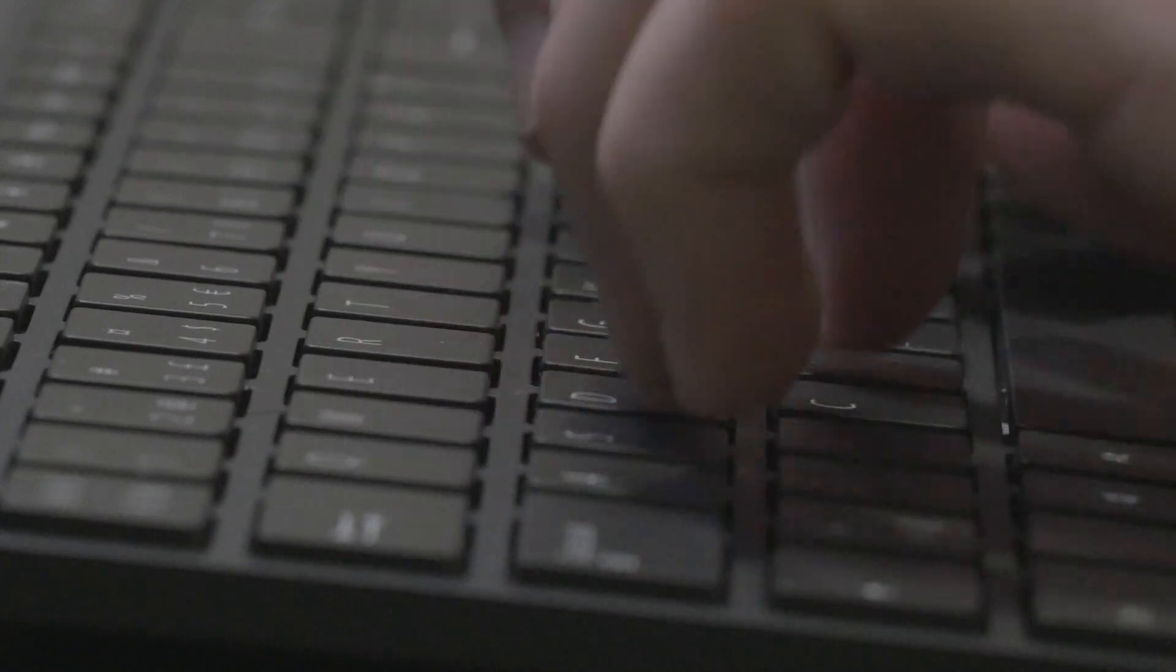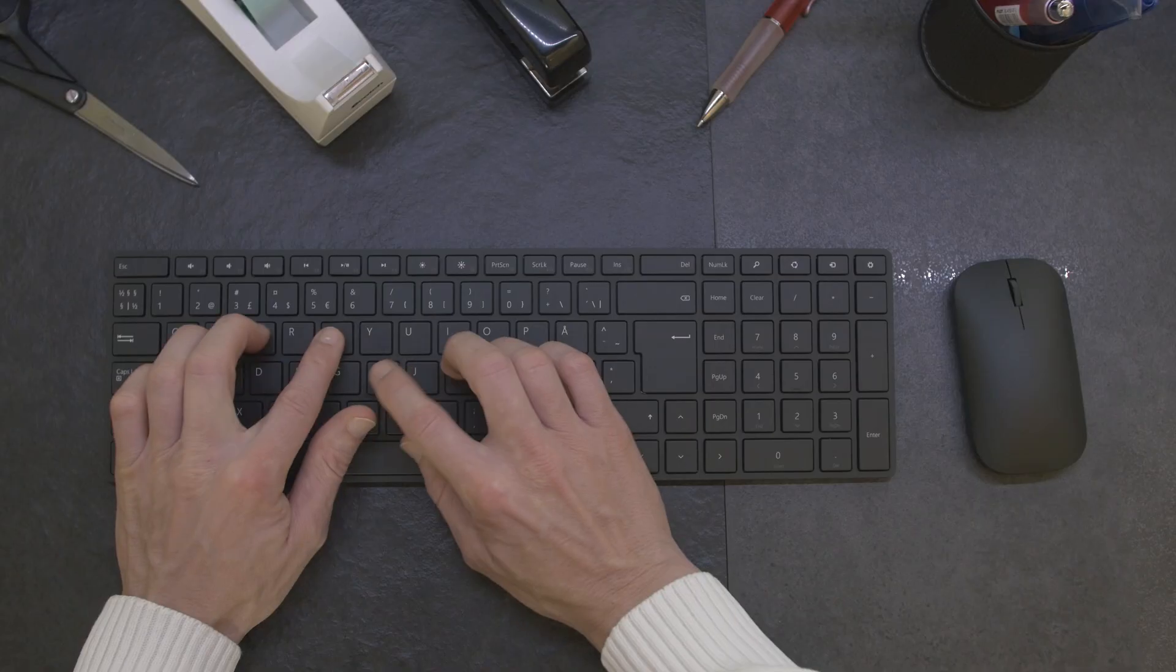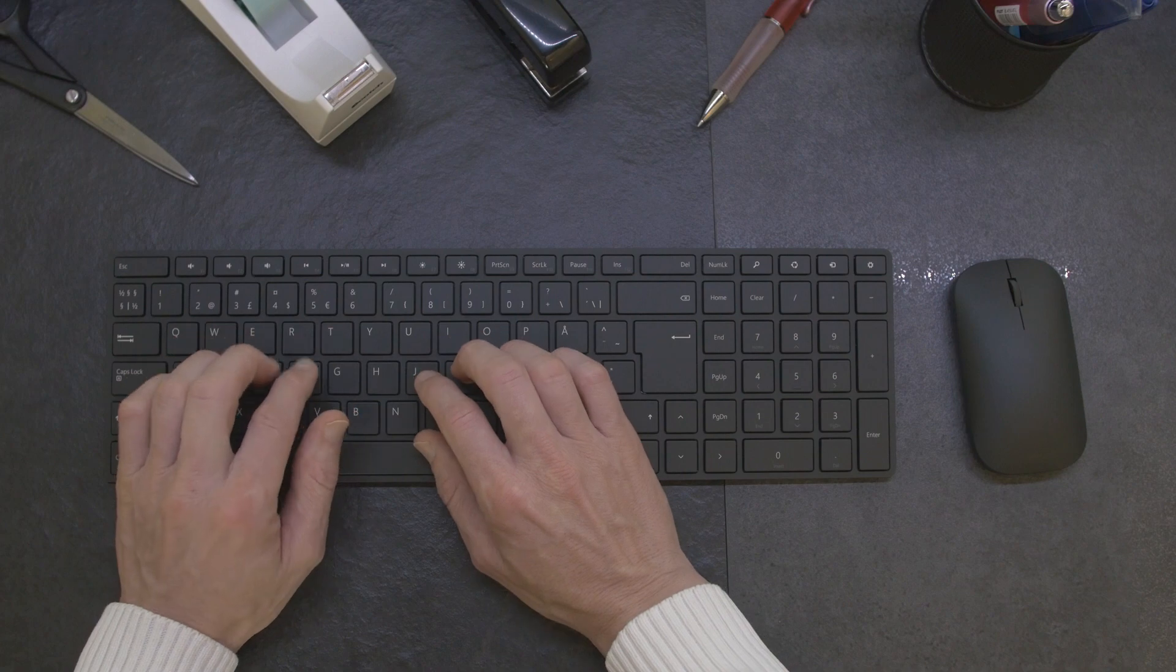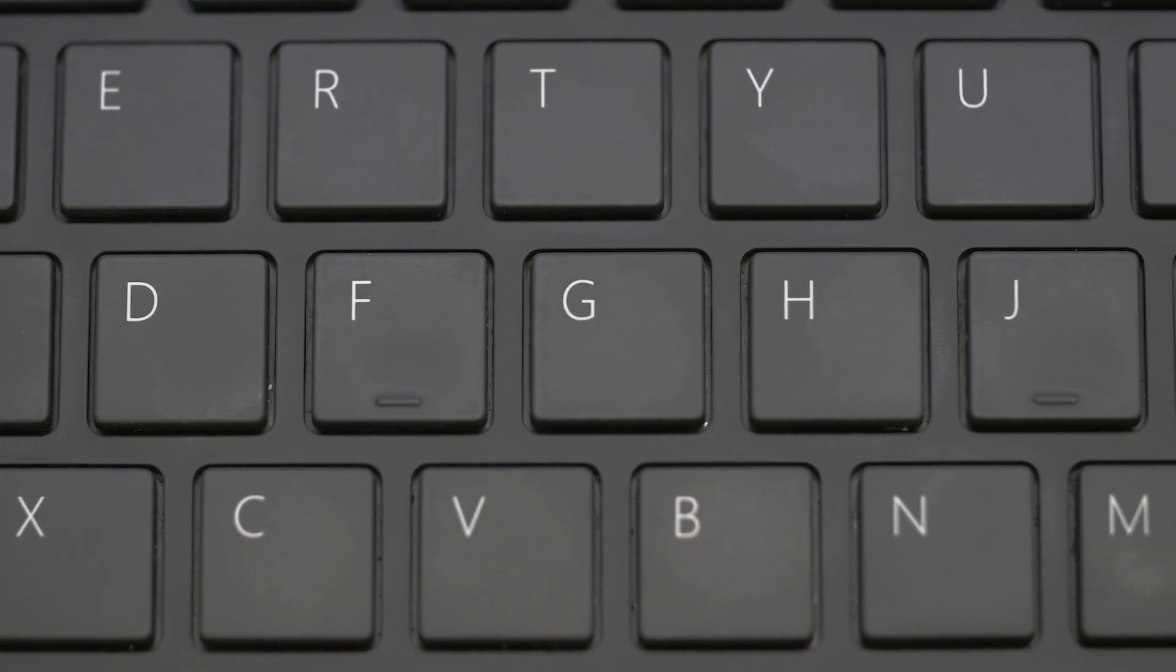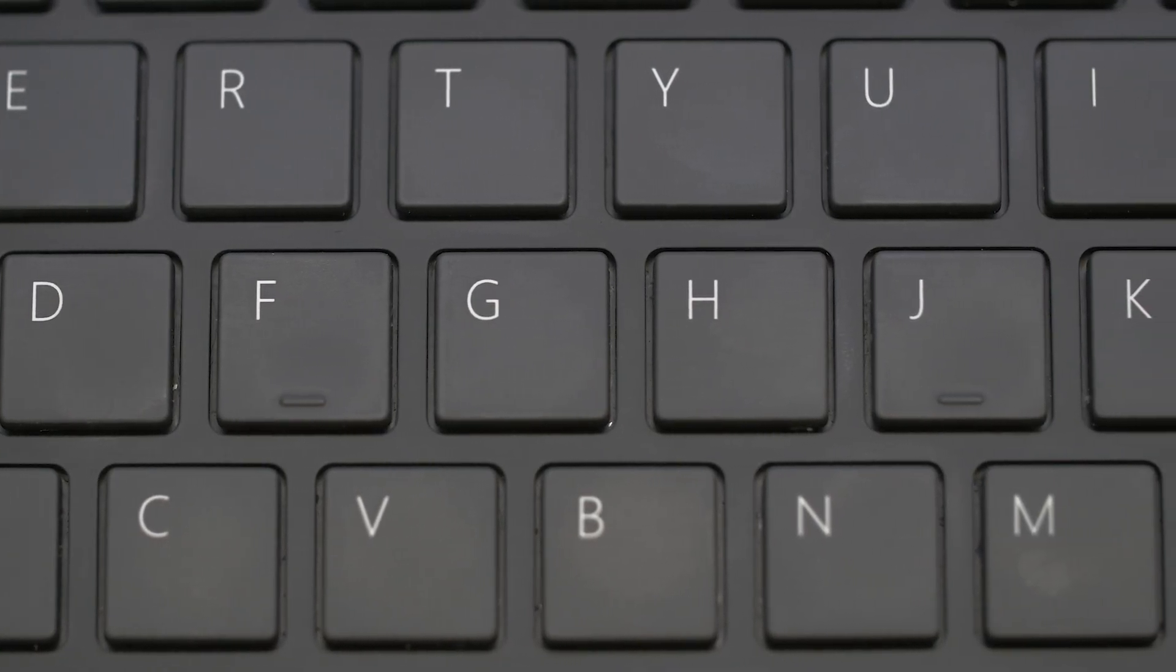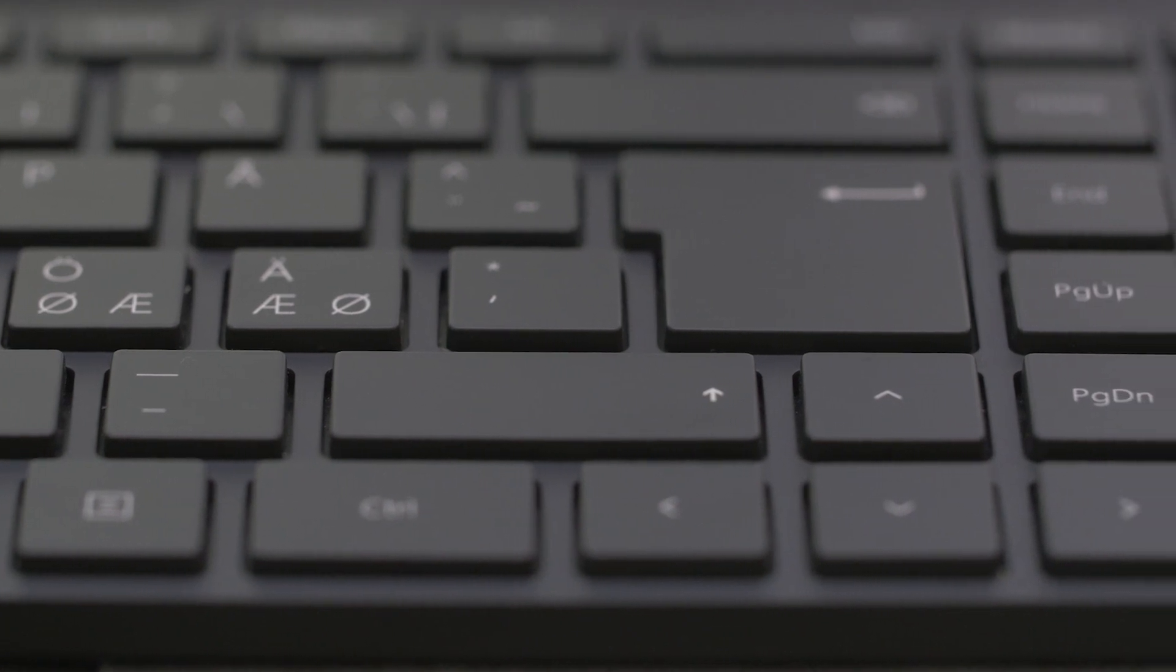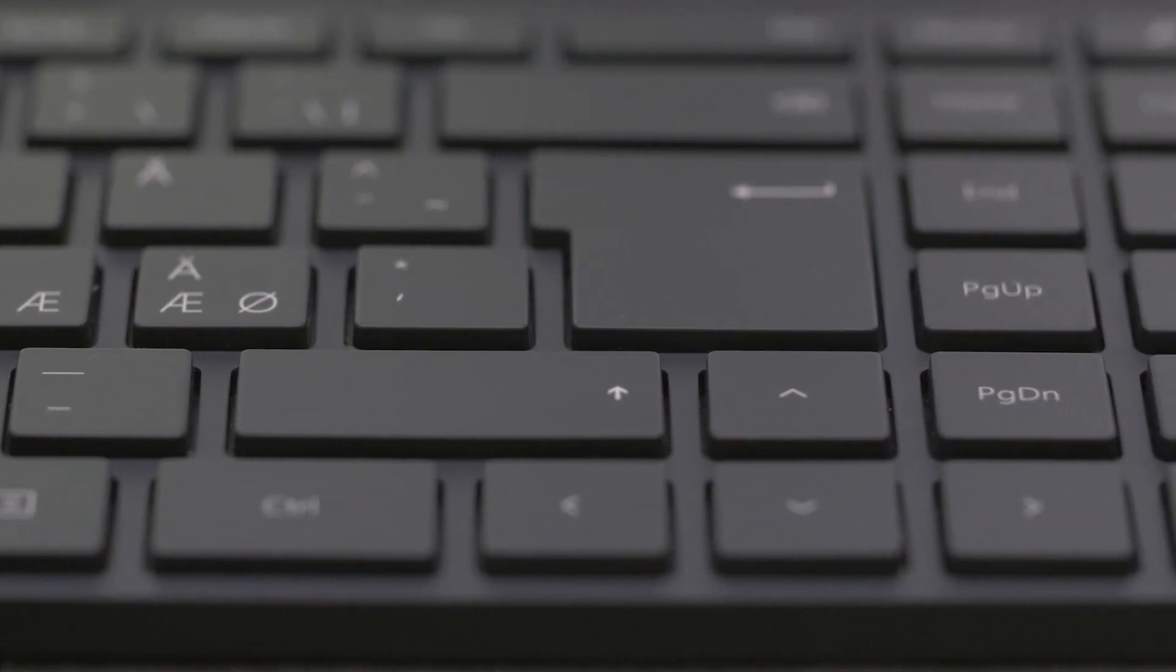The only improvement that I would like to have is the bump on the arrow keys like you have on the F and J key, so you can easily find the arrow keys without looking down on the keyboard.